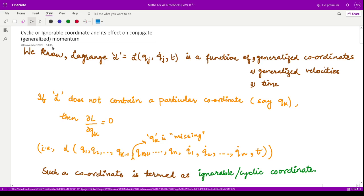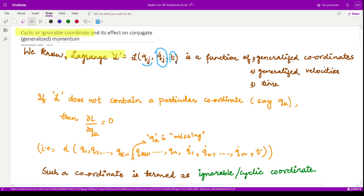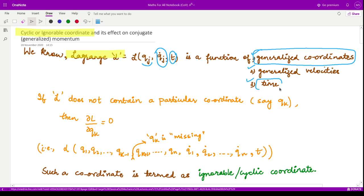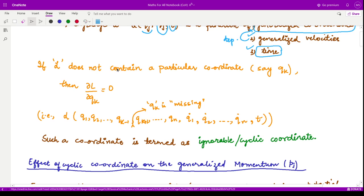Hello everyone, welcome to this video on classical mechanics. In this video we shall learn what are cyclic or ignorable coordinates and what are their effects on the conjugate or generalized momentum. In the last videos we had seen the Lagrangian function, what it is, what are the corresponding Lagrange equations. This function is a dependent variable which depends upon the generalized coordinates qj, the generalized velocities q̇j, and the independent variable time.